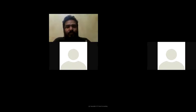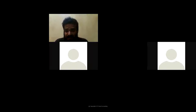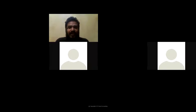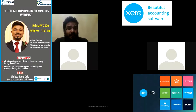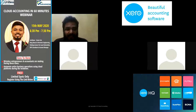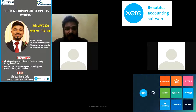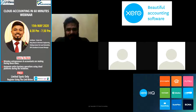Our keynote speaker is none other than Fastland Files. He has been an ERP consultant and a lecturer to local universities, and also an account manager. Please welcome our keynote speaker, Fastland Files.